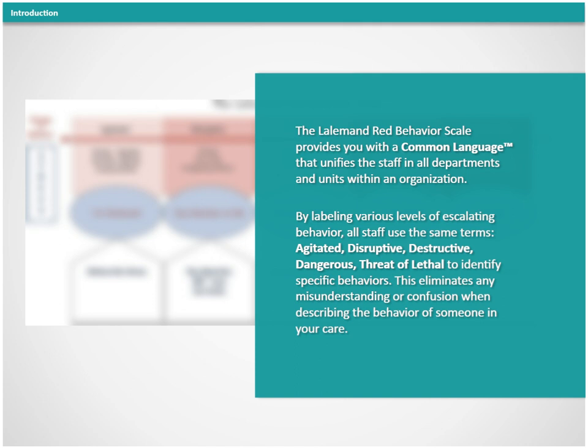When terms such as off-the-wall, out-of-control, off-the-hook, or bonkers are used, they are unclear and can mean different things to different people. This could lead to a lack of communication and potential for escalating behavior.